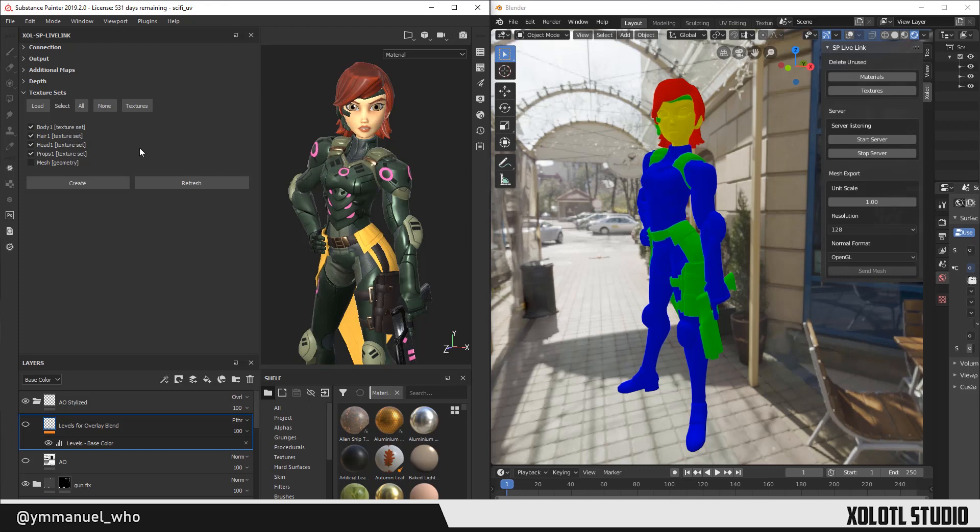Now, with everything configured, we are ready to start using the plugin. First, we need to make Blender listen to Substance Painter. So, we open Blender and click Start Server.